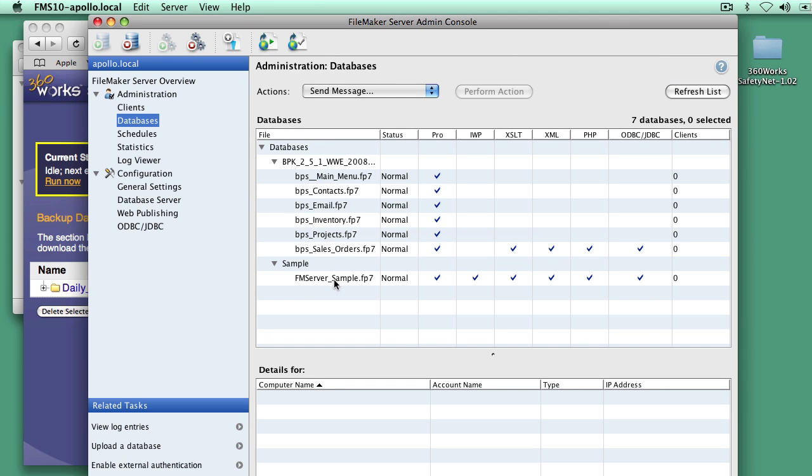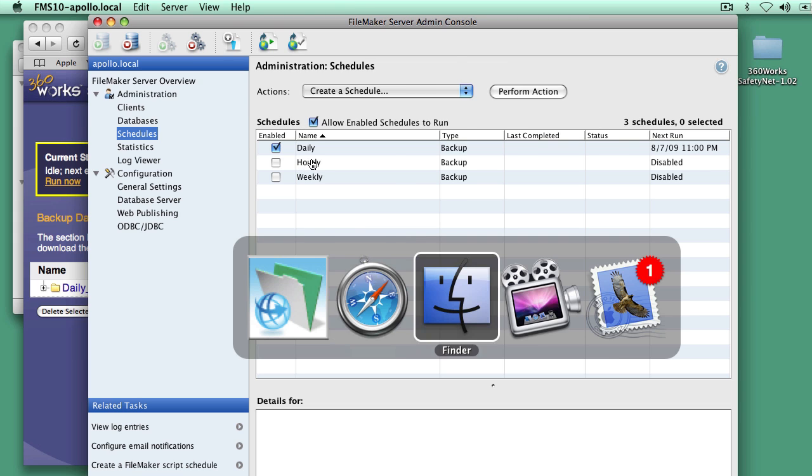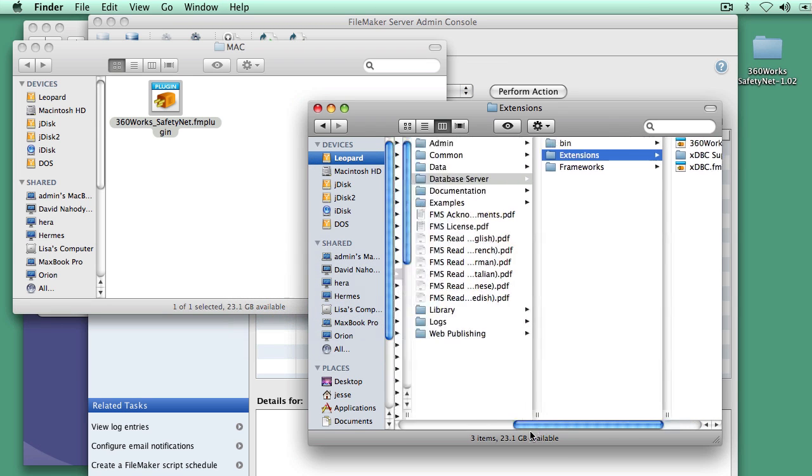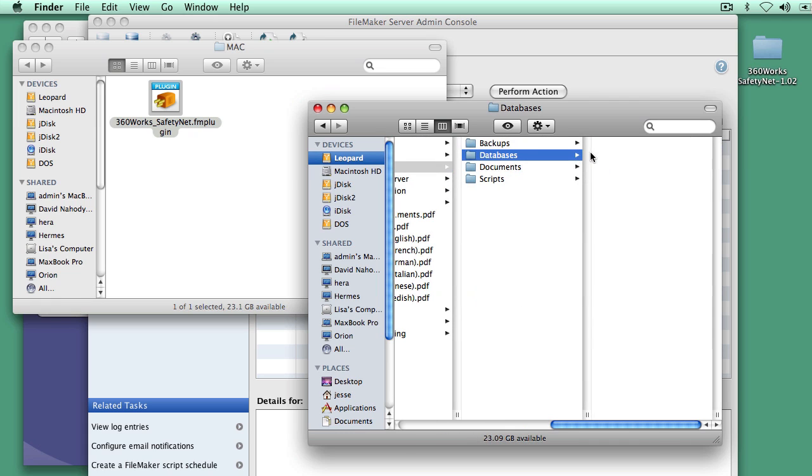I want to add the server that I'm on so that it will also back up to SafetyNet. What I'm going to do is I'm going to go into my schedules, my existing daily backup schedule. And before I do, I want to go into the backups server, not that folder, the backups folder.